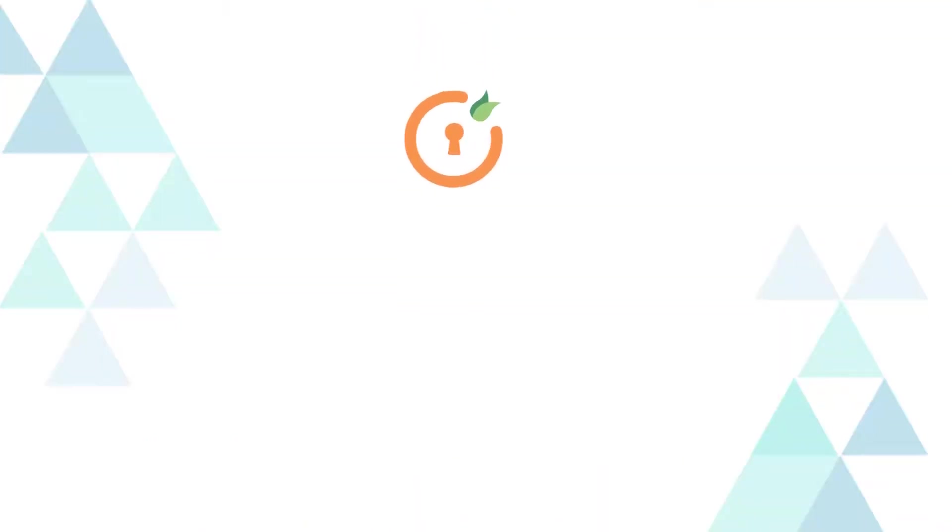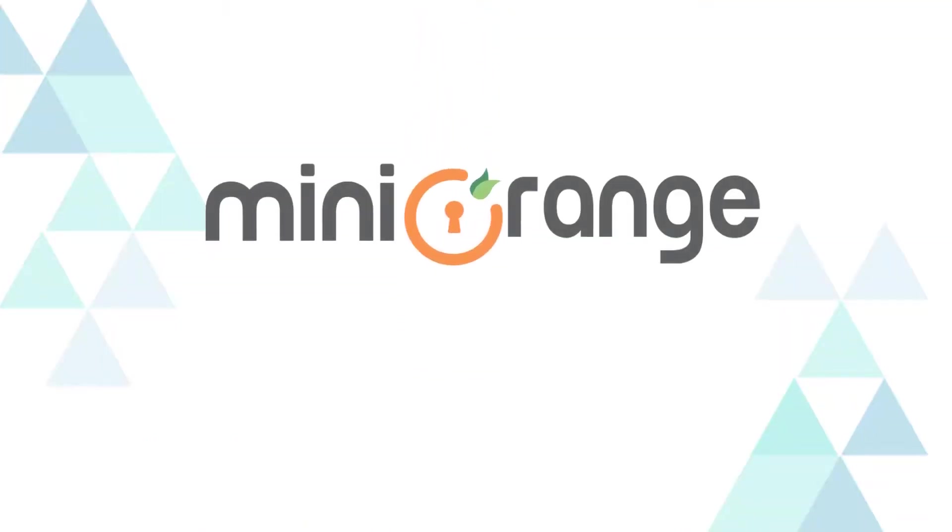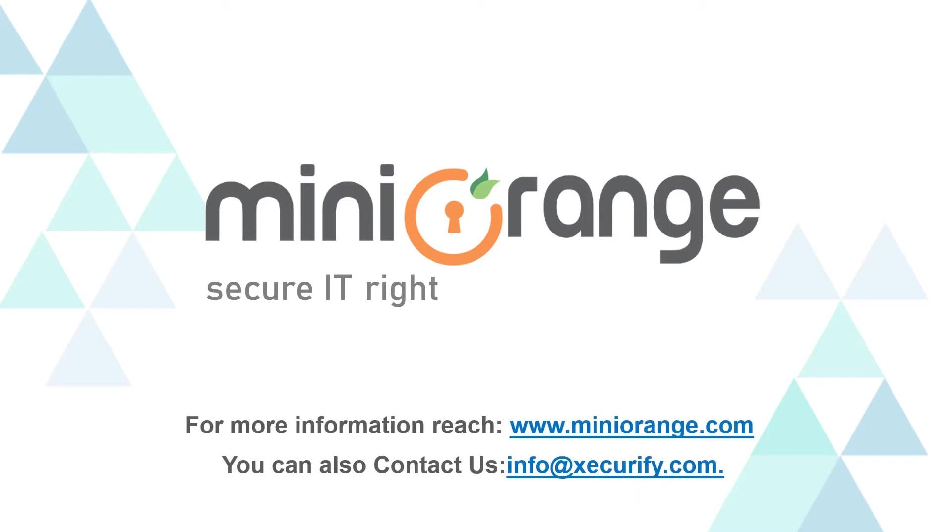Thank you for watching this video. For any other questions, please drop us a query at info at miniOrange.com.